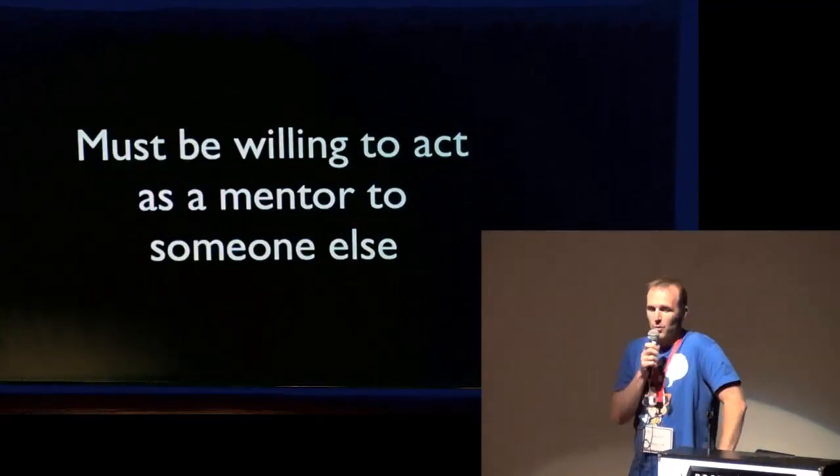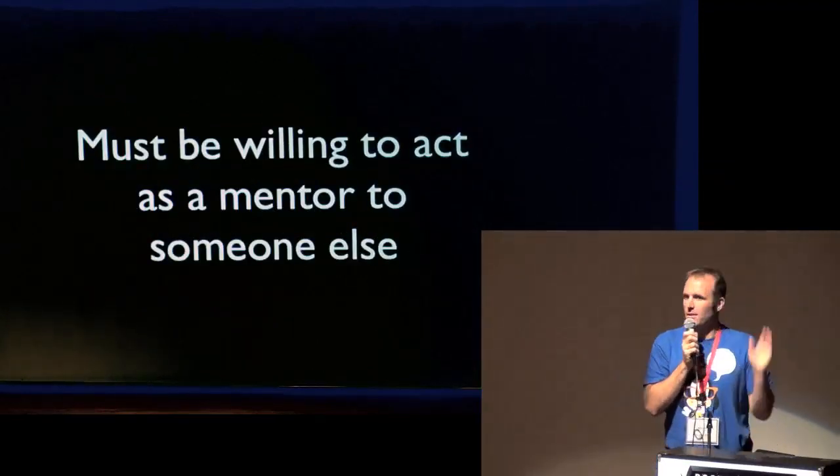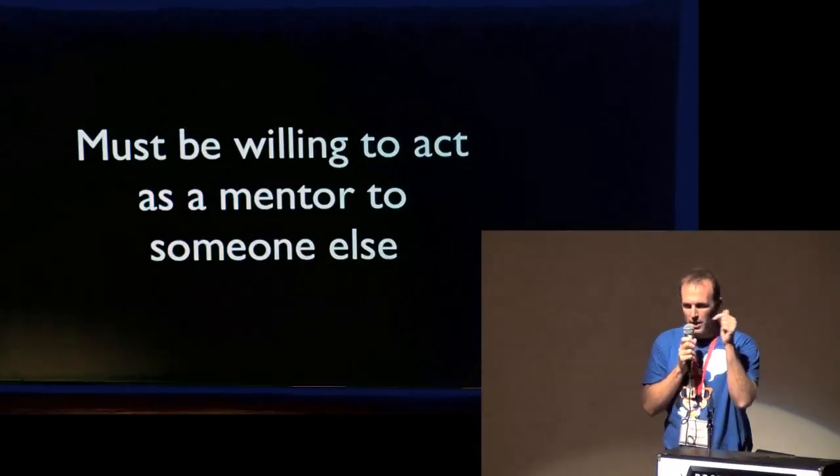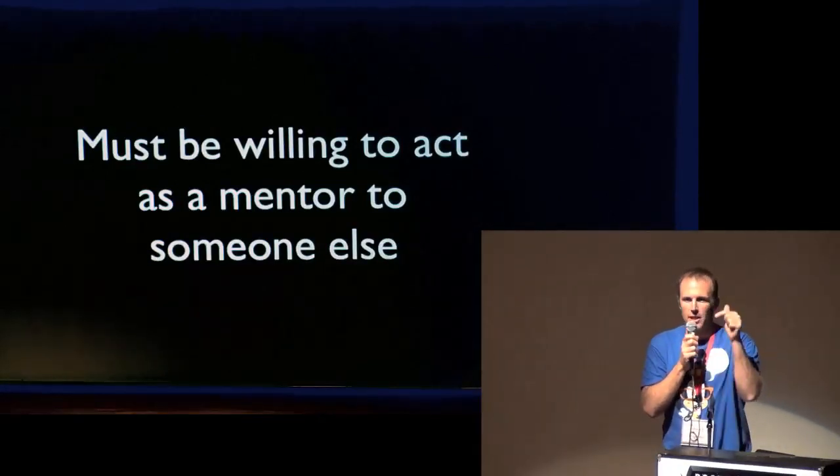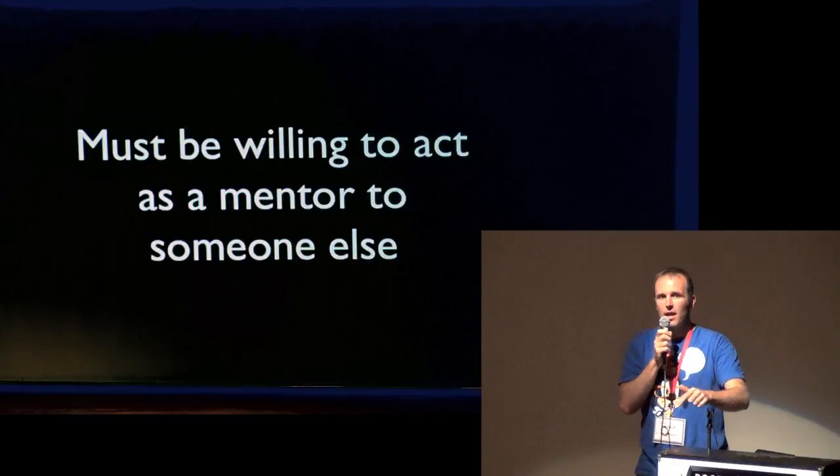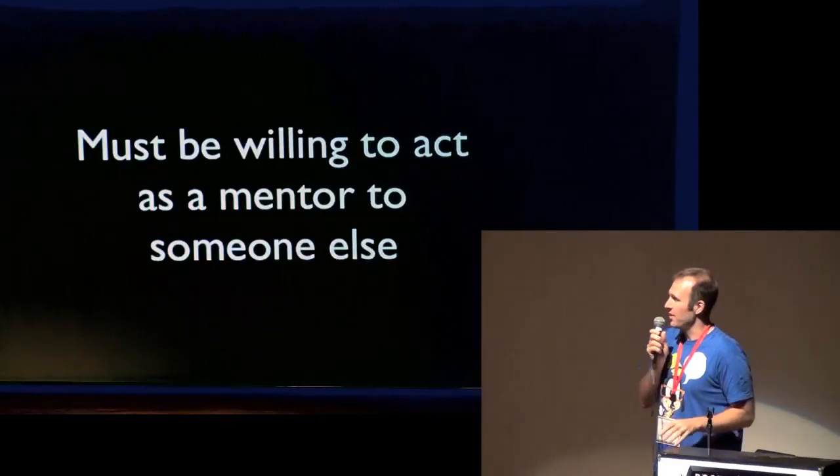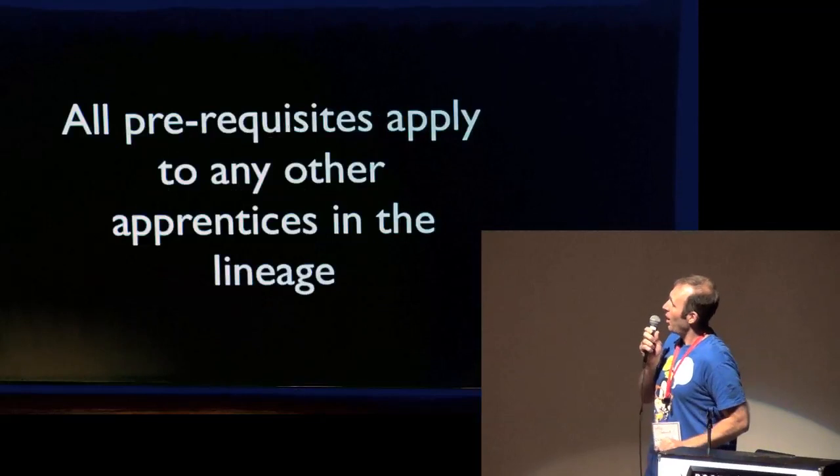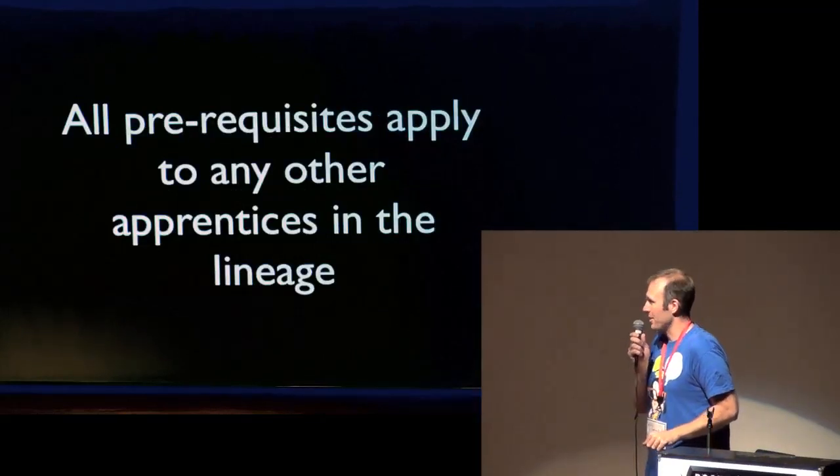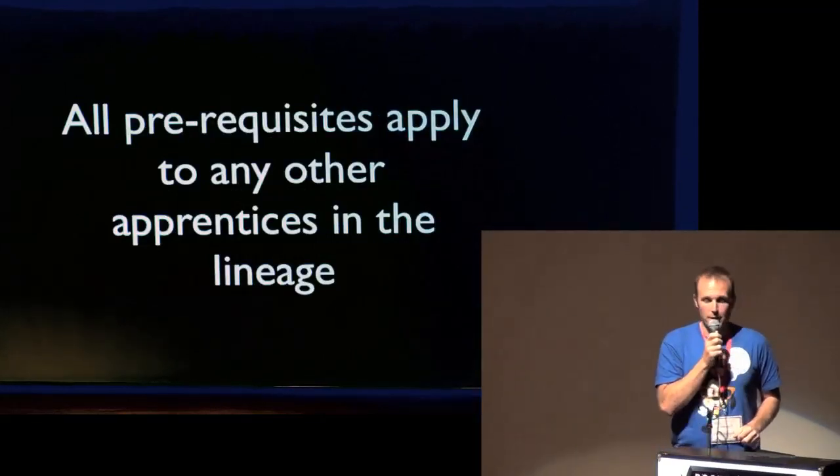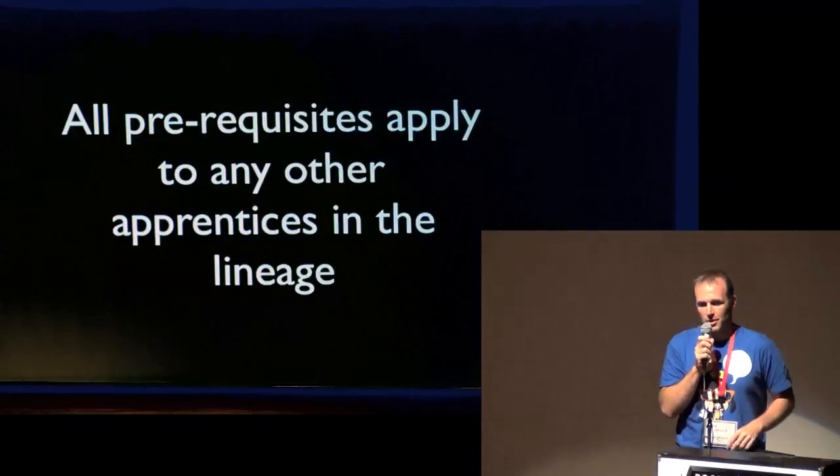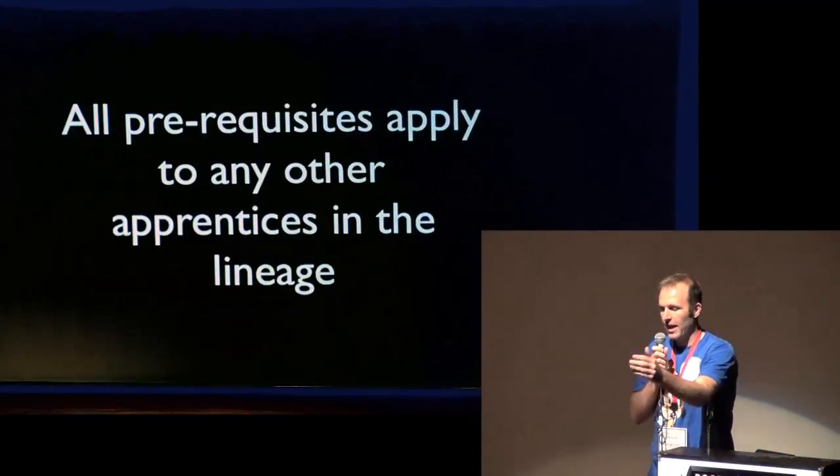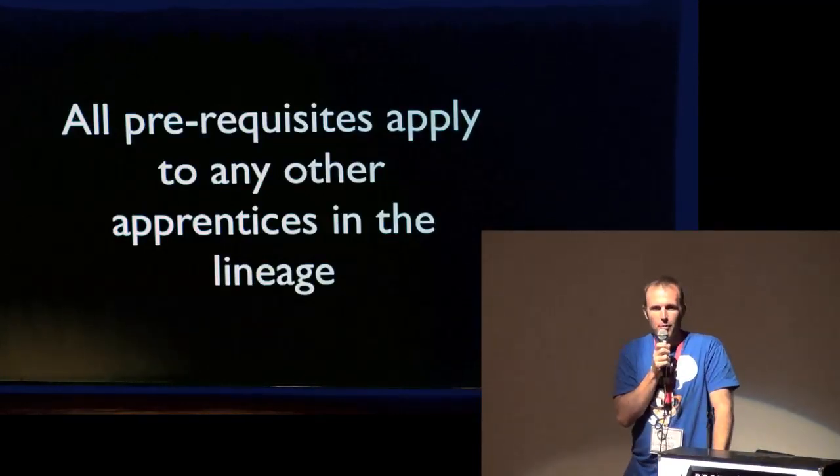They must be willing to mentor somebody else. So this is a pay-it-forward thing. If you become my apprentice, you will be expected to become a mentor to somebody else. Not immediately, but we will work out the details of that. And all prerequisites apply to any other apprentices in the lineage. So I am literally hoping to be kind of a lineage holder, as we call it in yoga, for a long line of people that are teaching other people how to program.